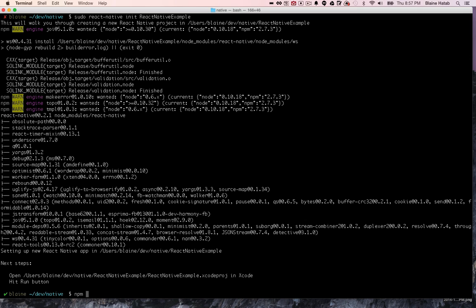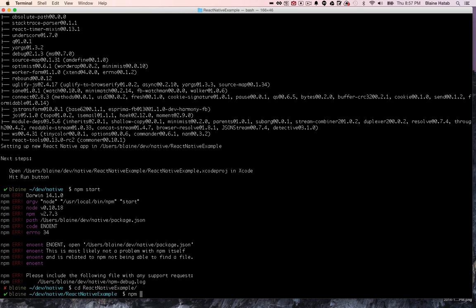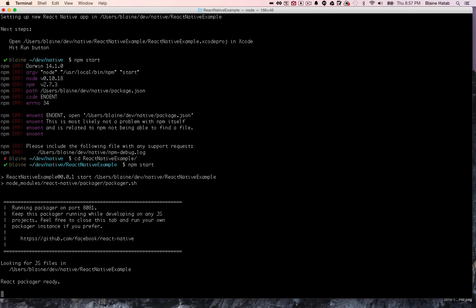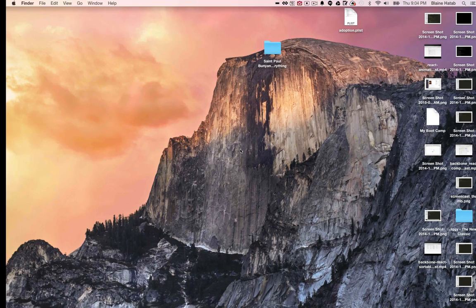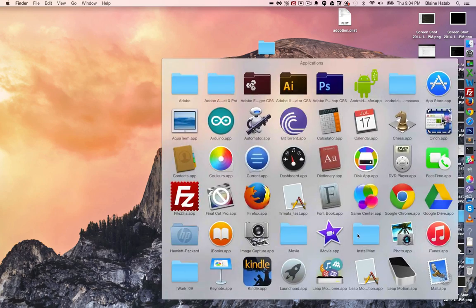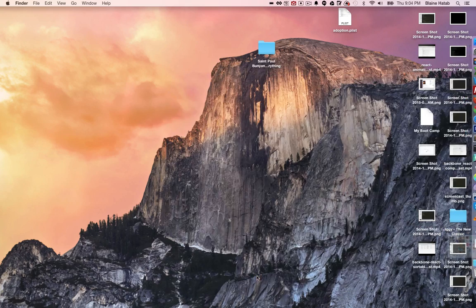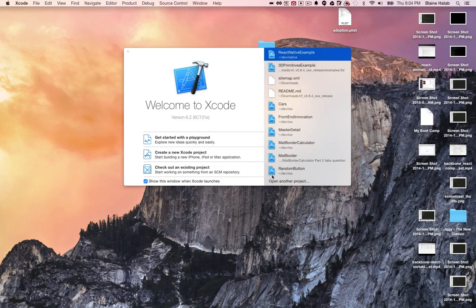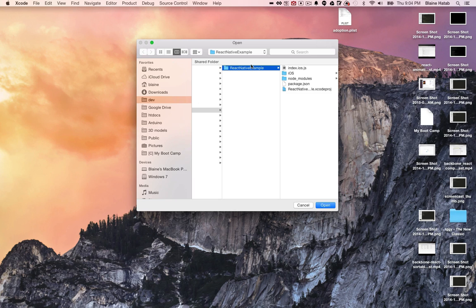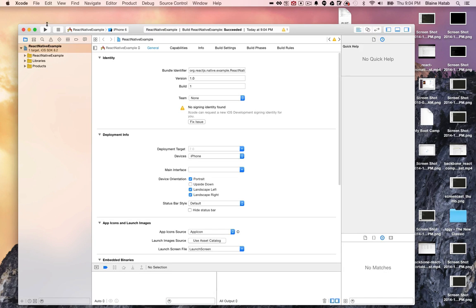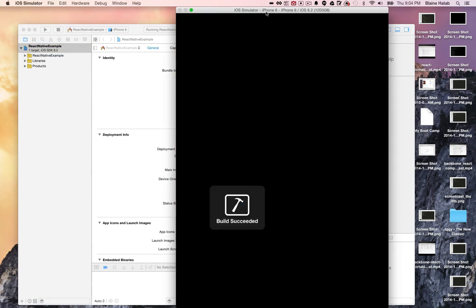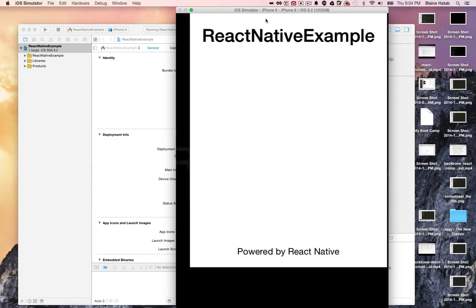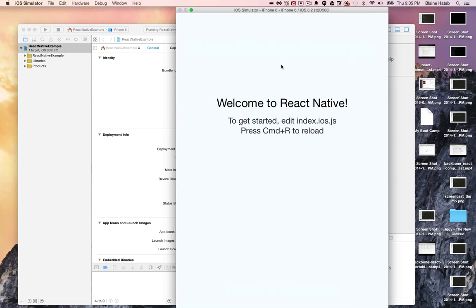So now we can run npm start - oops I need to cd into the project - npm start. Now we just need to open up Xcode so we can check out the simulator. Let's open up Xcode, let's find the project, open it up, hit play, and there we go, awesome.